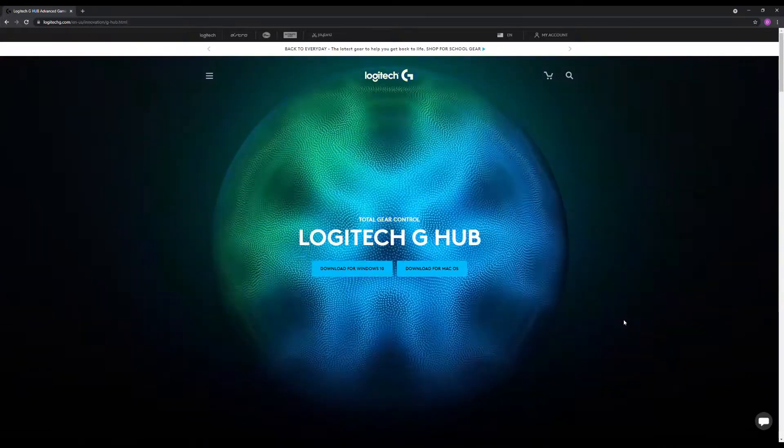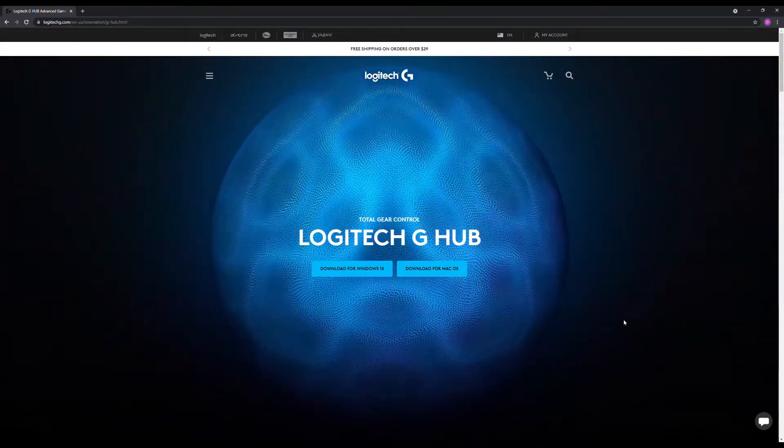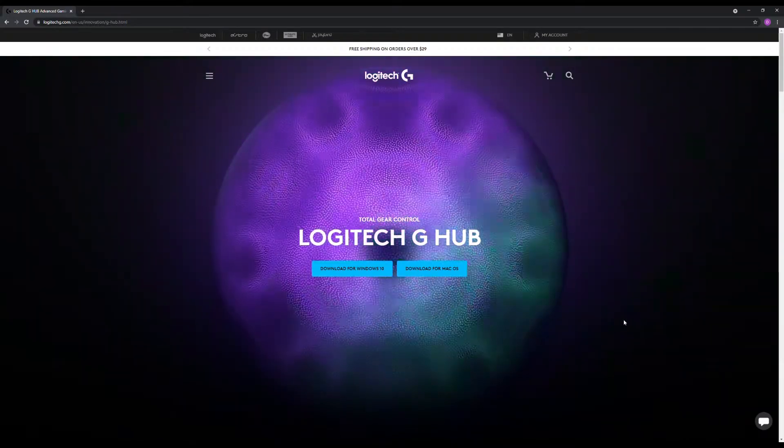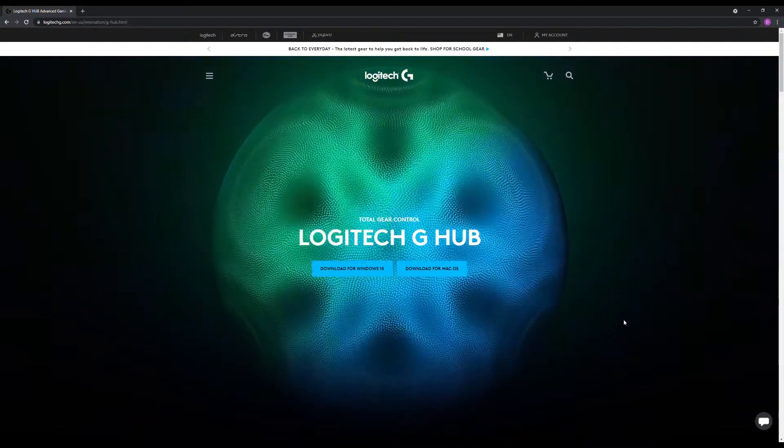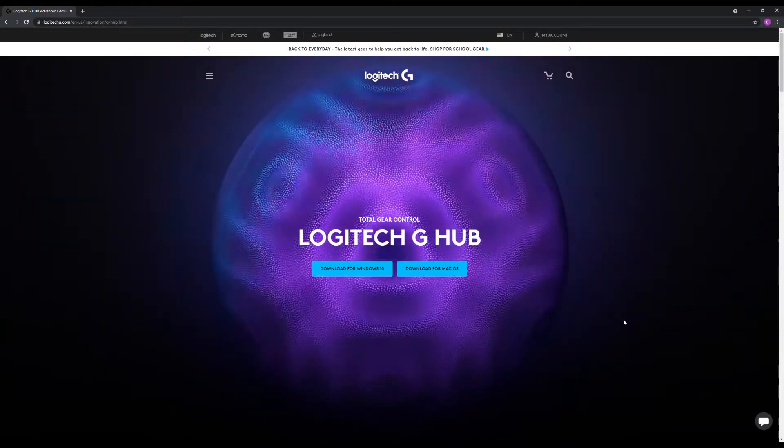And as soon as that was done, it started right back up, and I've rebooted my computer, and it's still working.